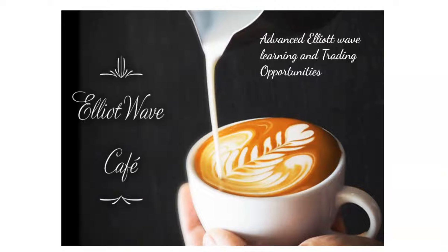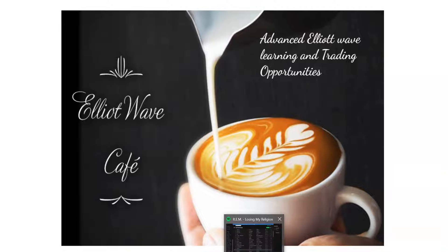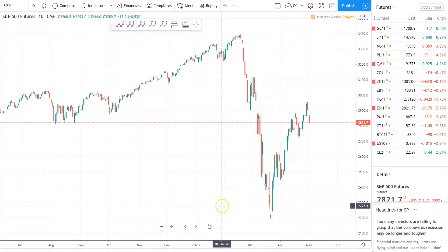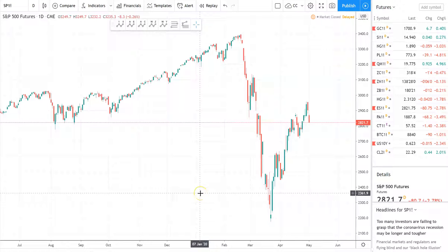Let's go ahead and jump right into it. I'm going to start with a simple chart of the S&P 500. The main goal of this indicator is to tell us how two assets are correlated to each other, or if they're not.